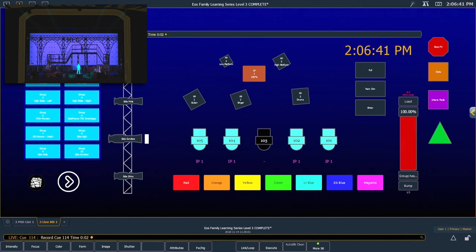Depending on the style or experience of the person programming the lights, magic sheets can be a great way to expedite their programming process.